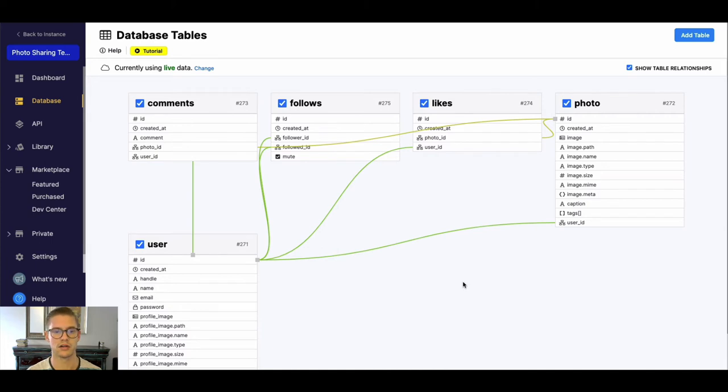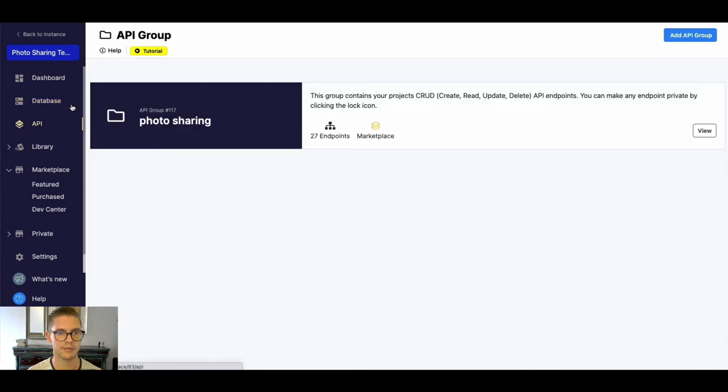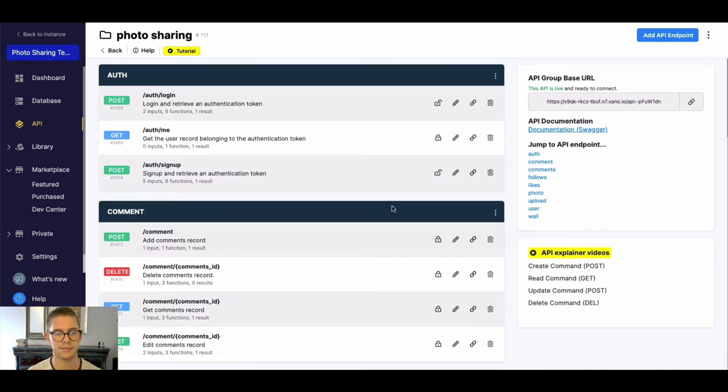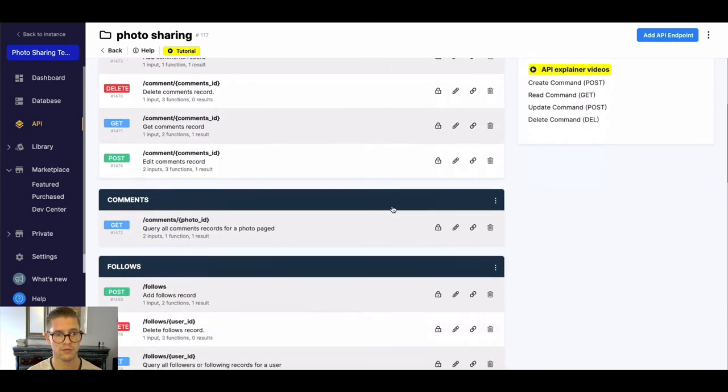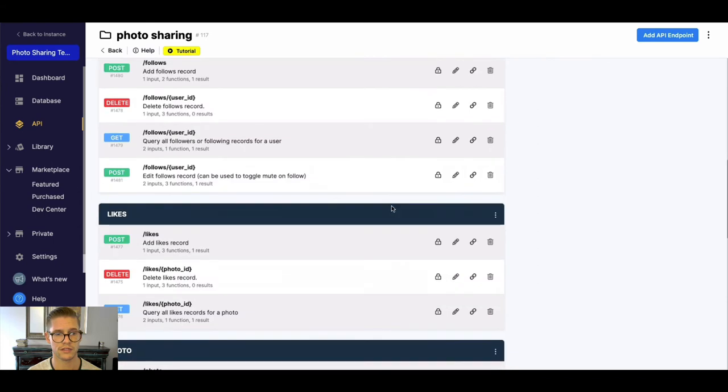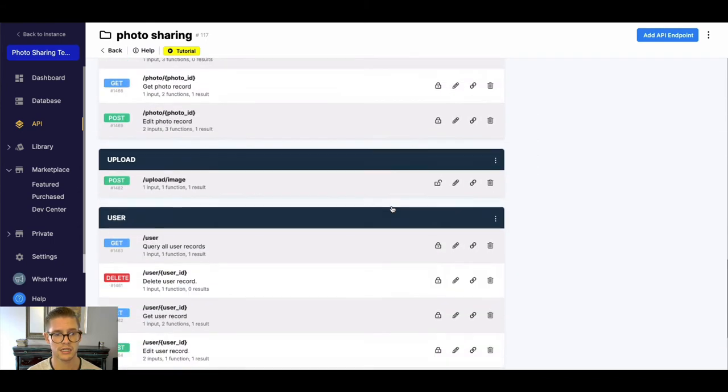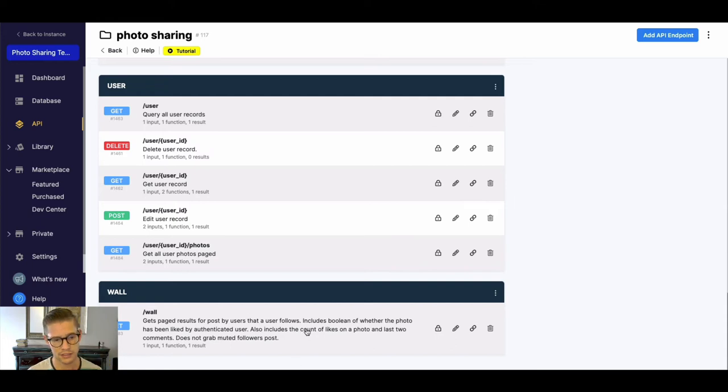Okay so let's go ahead now and quickly jump into the API. You can see here is this API group called photo sharing and when we click into here, here are all these API endpoints for all the different logic and components that you may want to use in your front end.